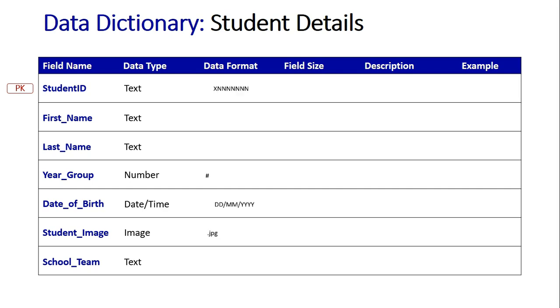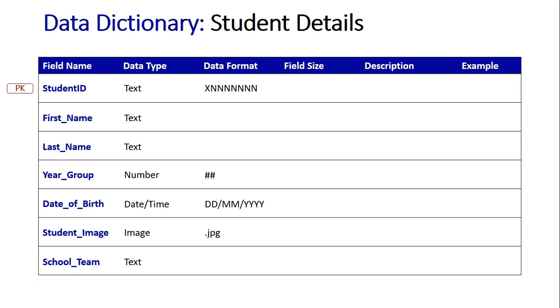Going through the formats, for the year group you can see that there are two hashtags. That's because two numbers can be used here in order to make up the student's year group. Obviously they're single digit from 7, 8, 9. But then once they get up to years 10, it's a 1, 0, a 1, 1 and a 1, 2. So we need at max two digits there.